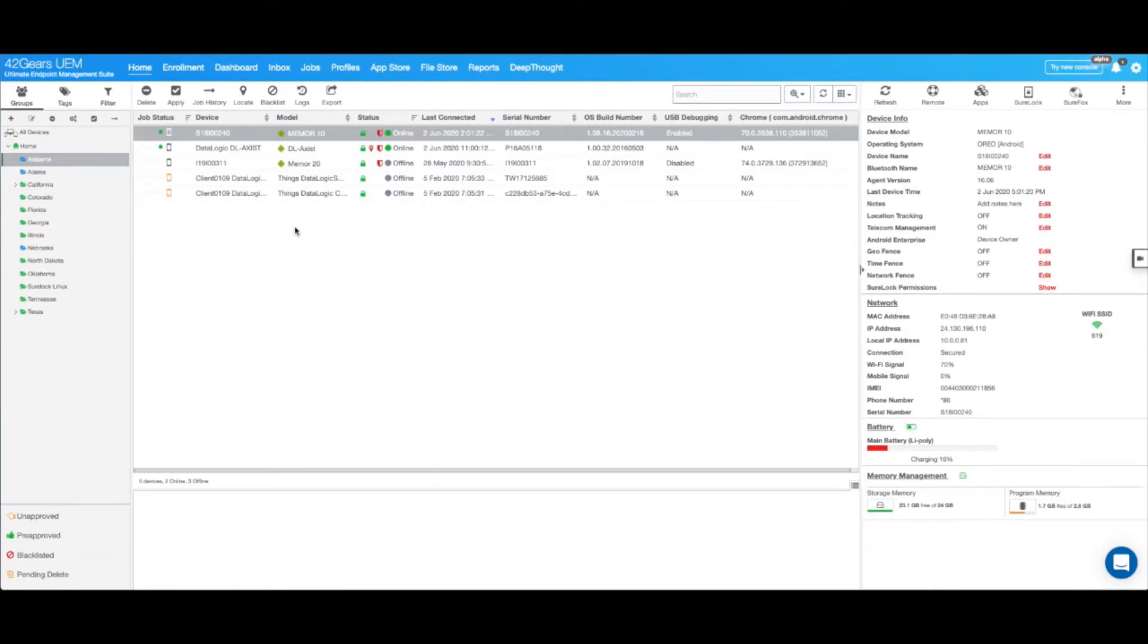To get started, you would need DataLogic devices that are already enrolled into your ShareMVM console.